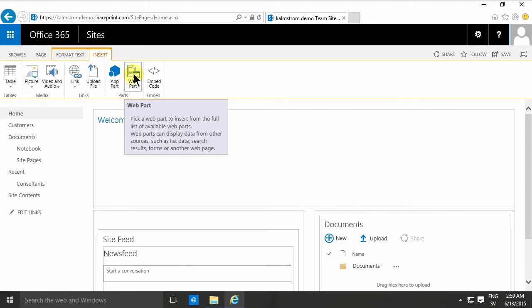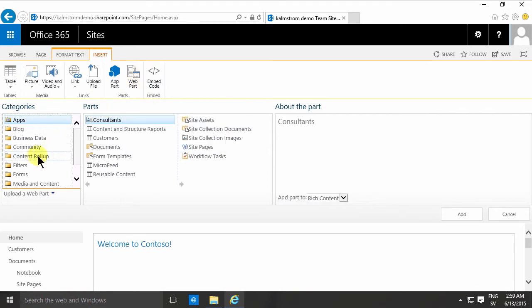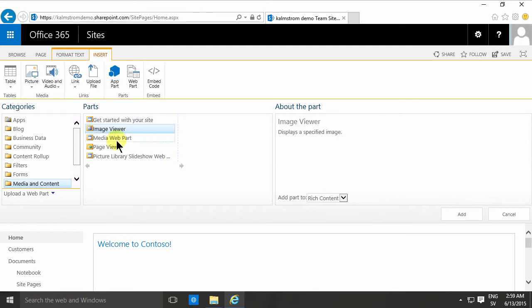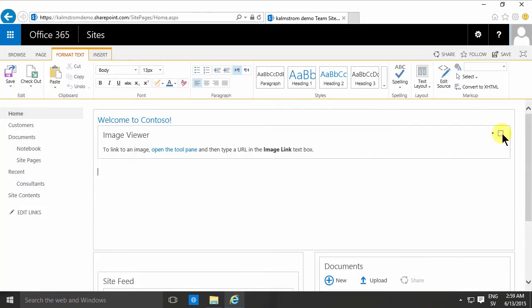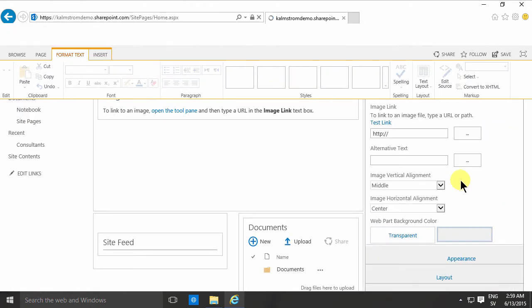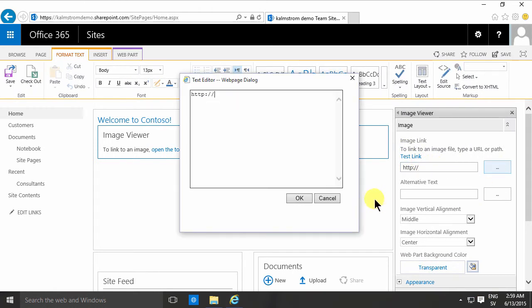You would go into the web part gallery, find the media and content and go into the image viewer, select one and just add that web part. Then of course you would have to go into your web part tool pane here on the edit web part, find the URL to the image that you want to show and type that in.